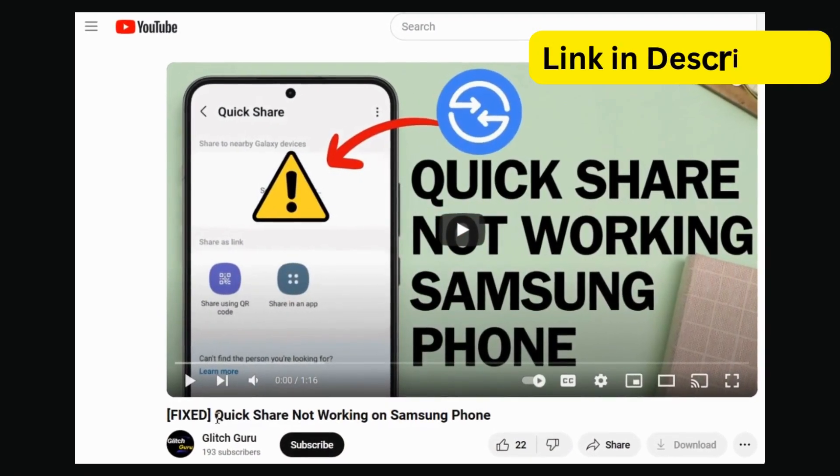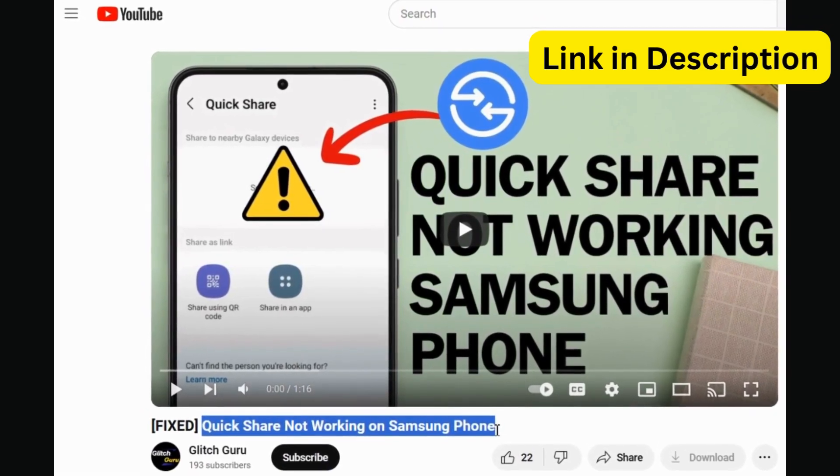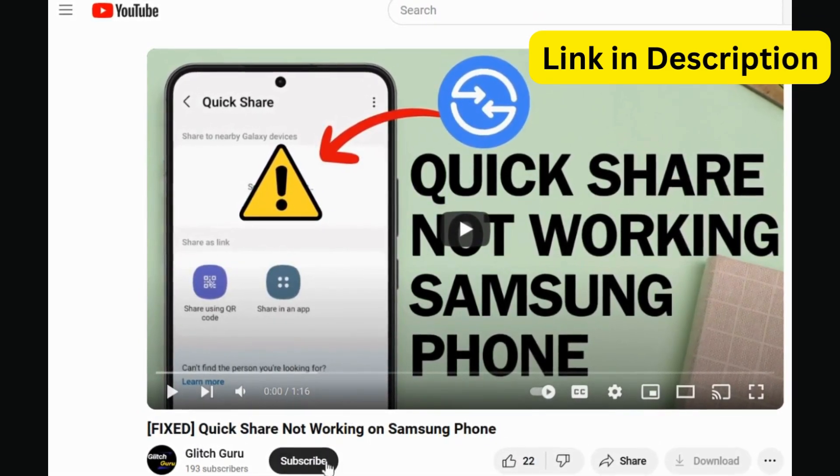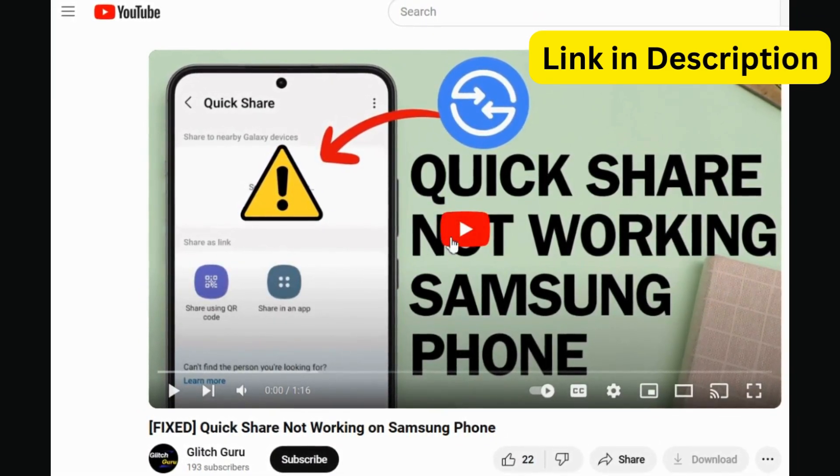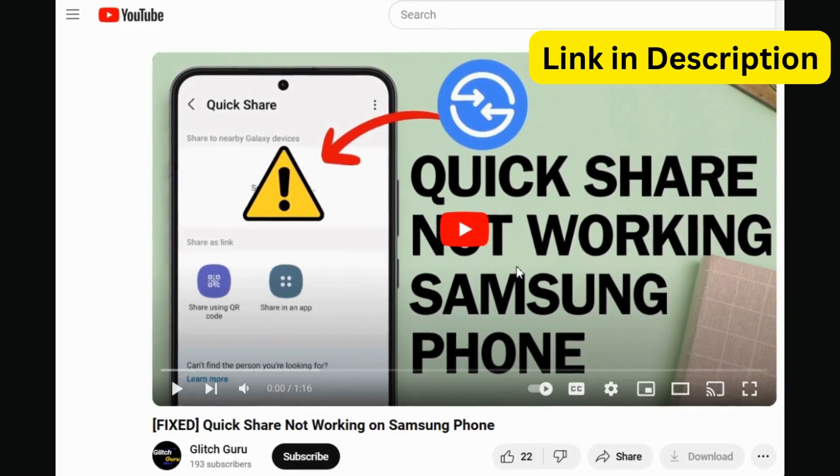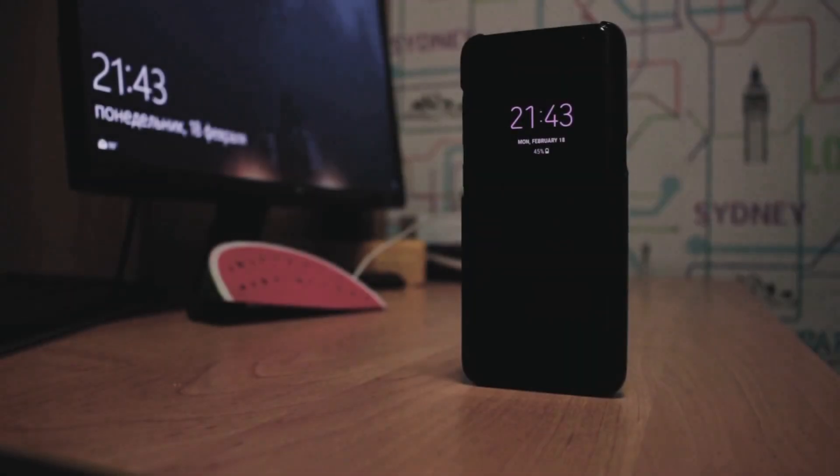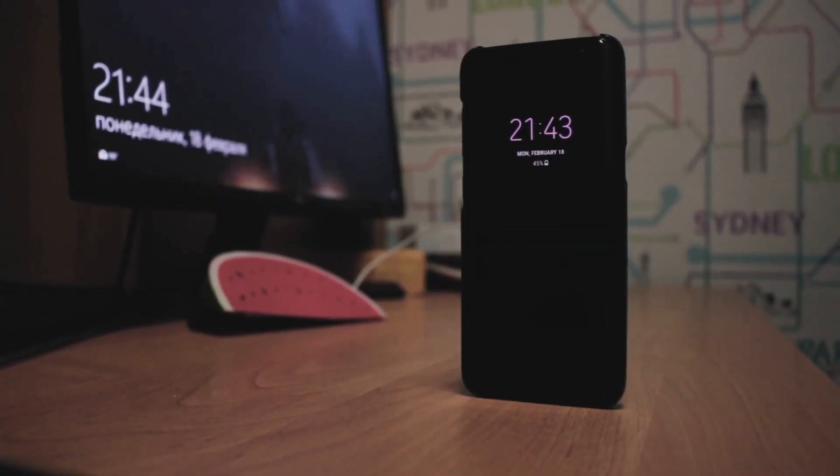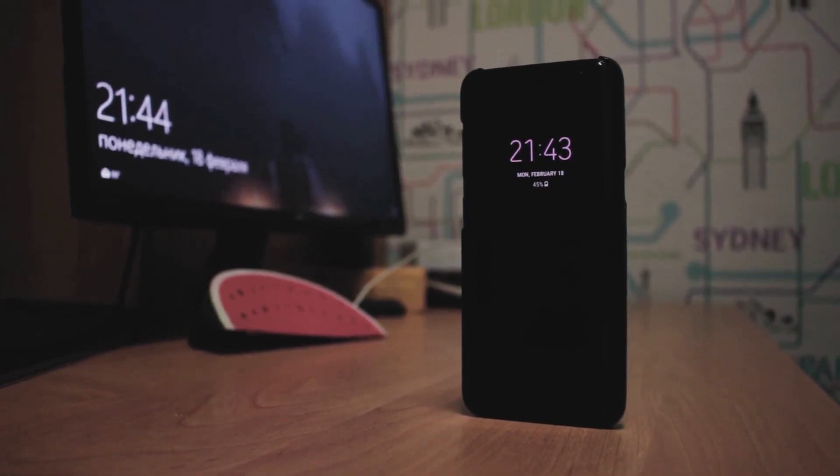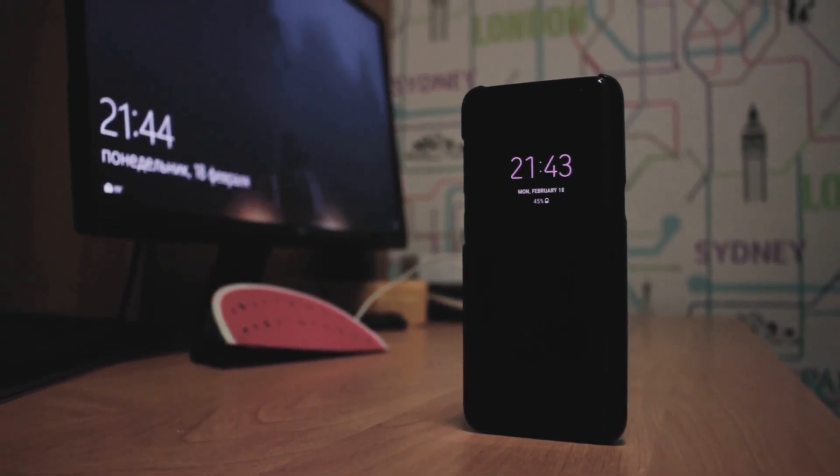I've already made part 1 of the video in which I talk about the most effective ways to fix the problem. If you haven't tried those solutions, I recommend you go ahead and check it out. However, if QuickShare does not work even after trying solutions on that video,